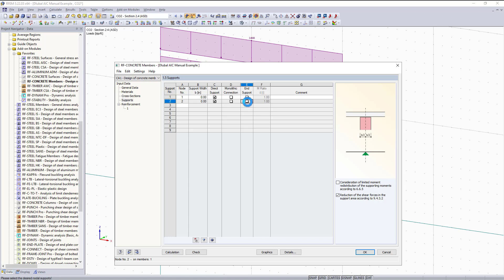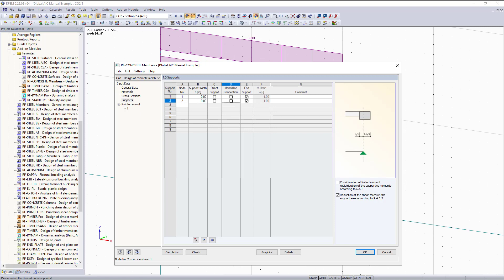You can also see how the picture on the right changes based on what support properties I've selected. This tab also allows us to reduce the shear forces in the support area according to ACI section 9.4.3.2. This says we can consider the beam a distance d away from the face of the column, where d is the depth of the beam. The shear forces at that location will be used for the shear design, so the ACI allows us to reduce those forces to avoid over-designing shear reinforcement.